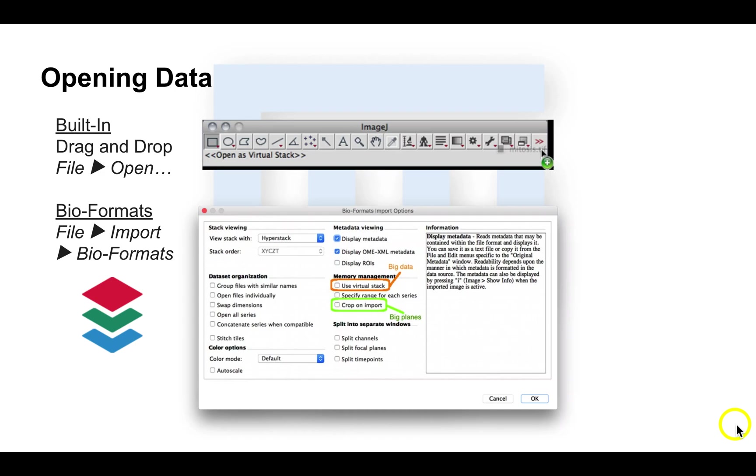I'm sure that you are all aware that there are dozens and dozens of file formats for image data, right?